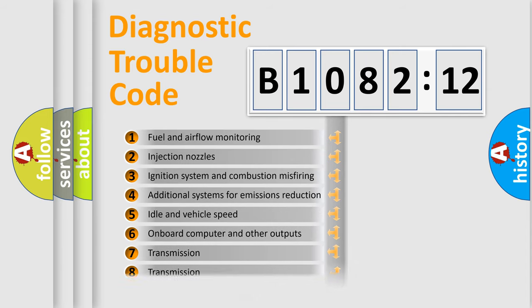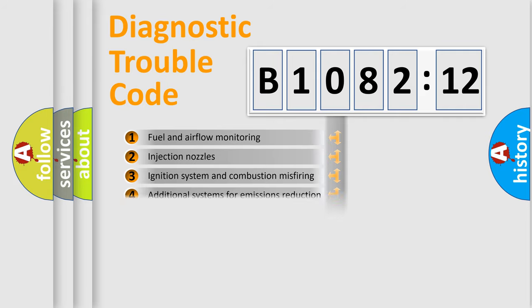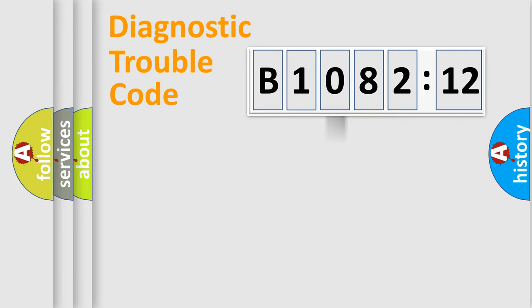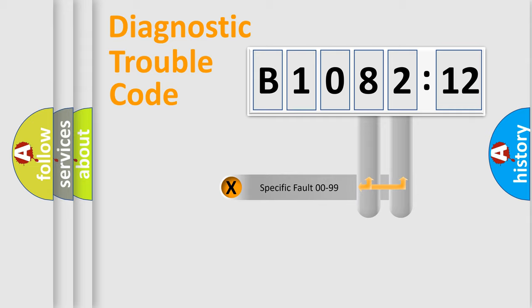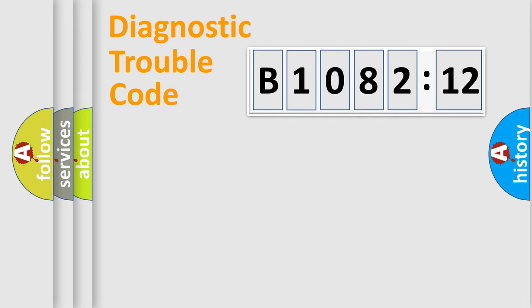The distribution shown is valid only for the standardized DTC code. Only the last two characters define the specific fault of the group.